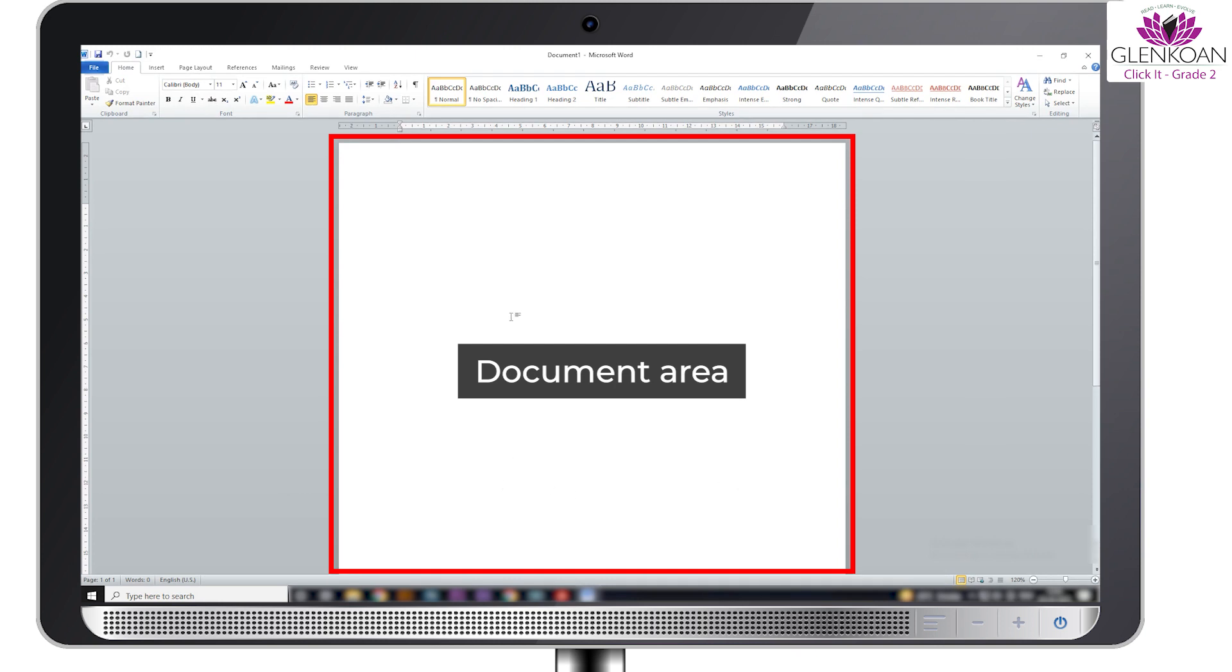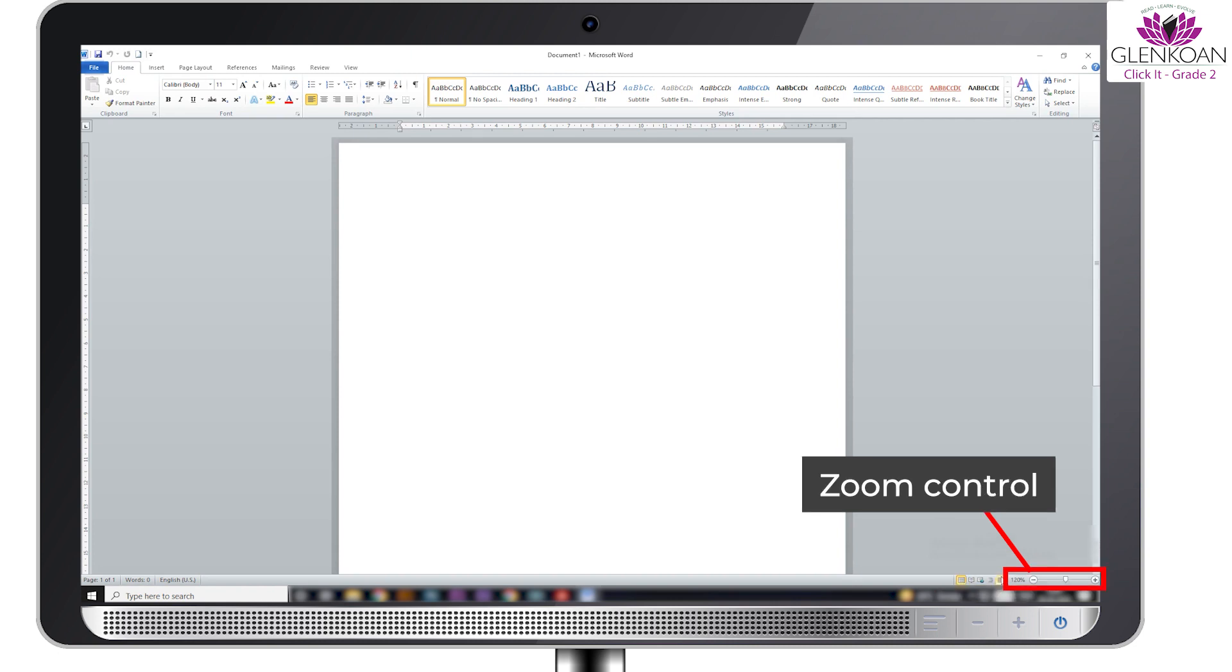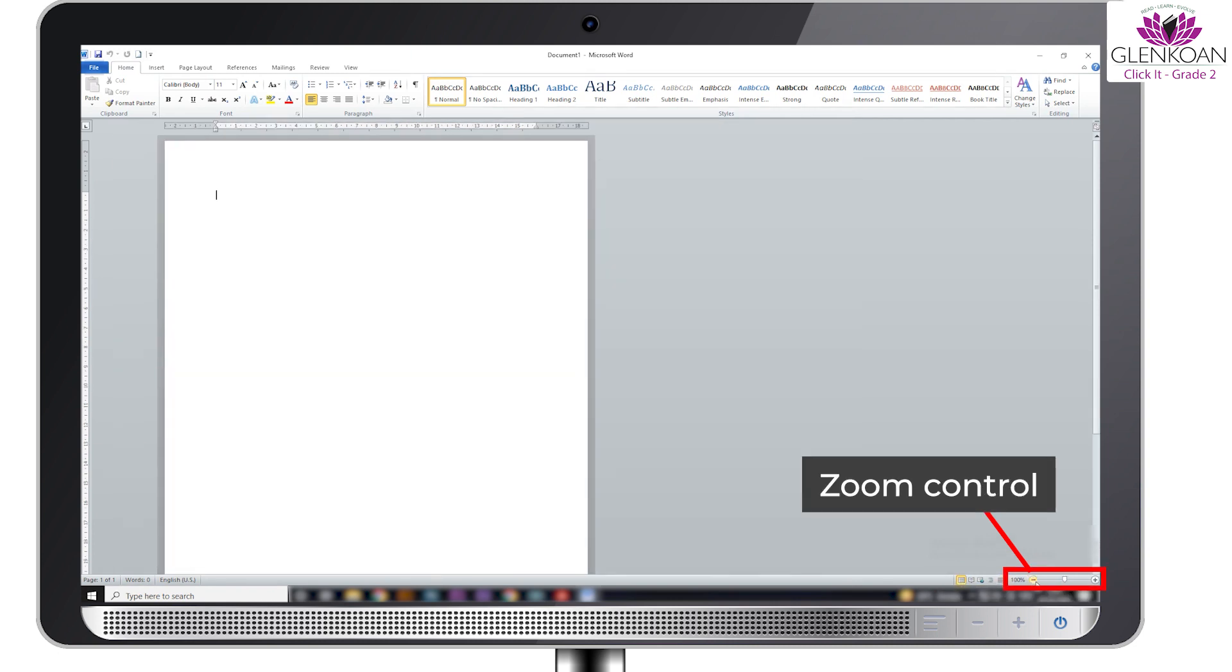Next is the document area. The document is created in the document area. The view buttons are used to view document in various ways. Zoom control is used to zoom in and zoom out the document.